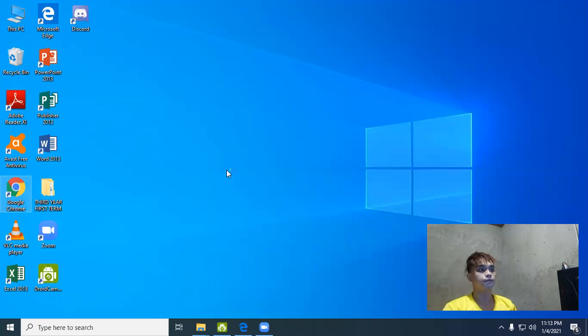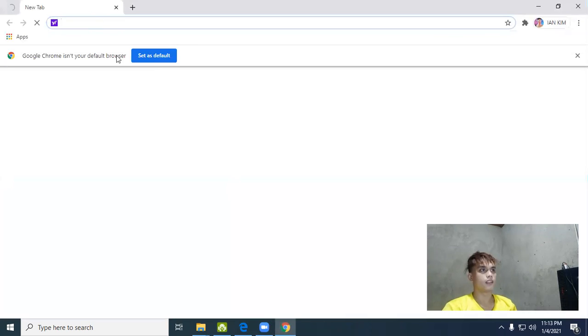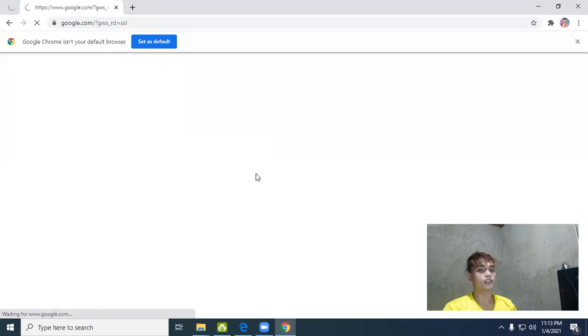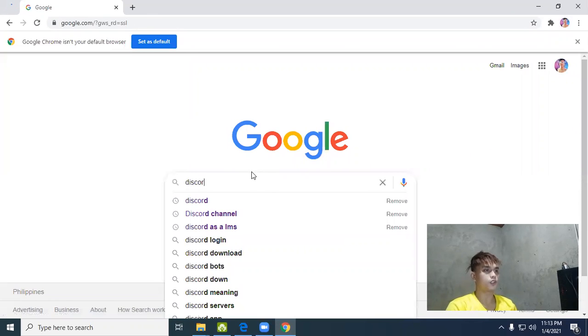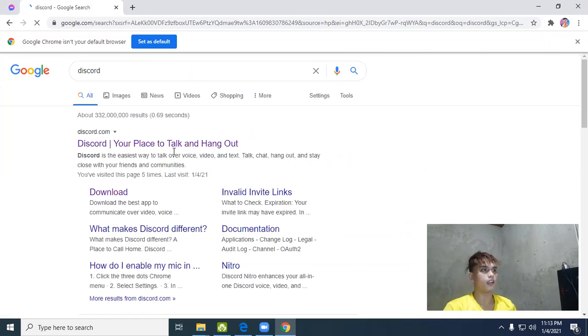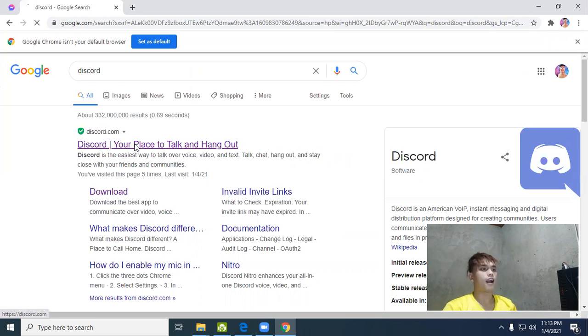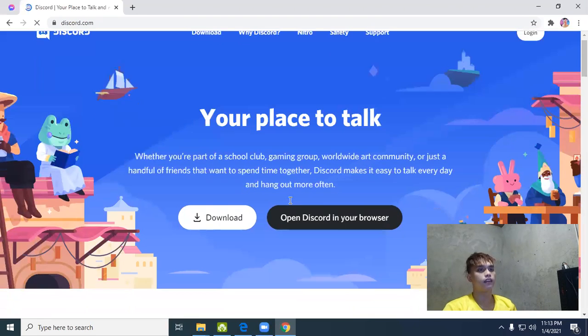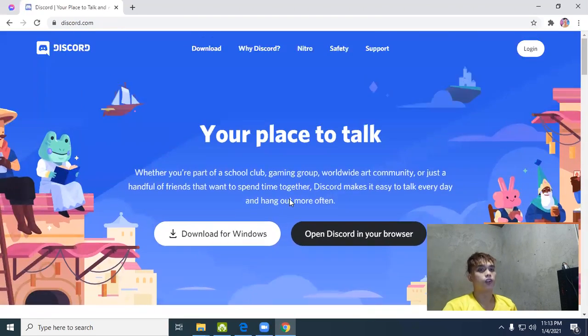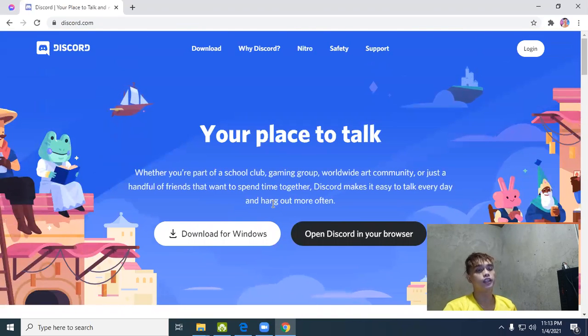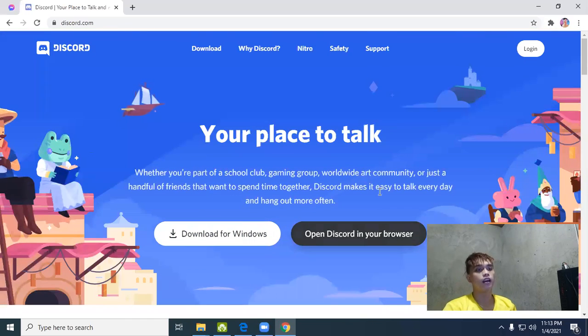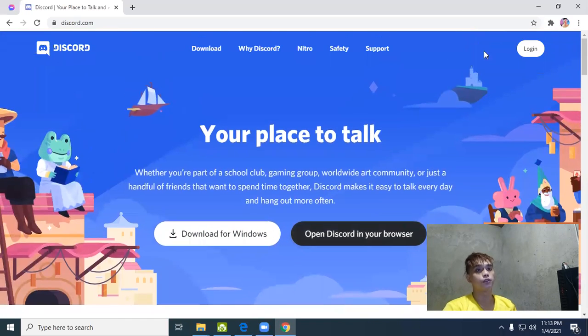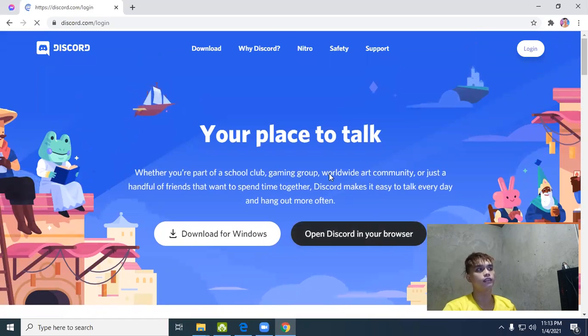First step is open Google Chrome, search Discord, and click Discord - your place to talk and hang out. You don't need to download the application because it's available in the browser. Just log in.